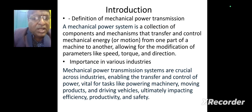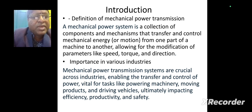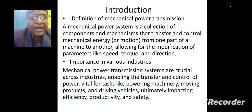What are the uses or importance of mechanical power transmission systems in various industries? Mechanical power transmission systems are crucial across industries, enabling the transfer and control of power — vital for powering machinery, moving products, and driving vehicles — ultimately impacting efficiency, productivity, and safety.